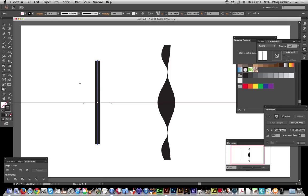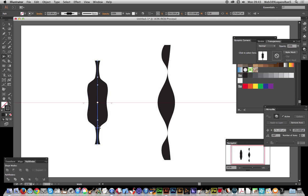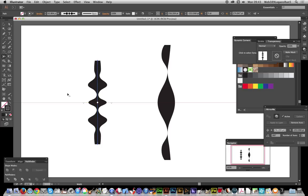This area is untouched until I change something here. Now I'll go back to the Width Tool and modify a point — you'll see that change is immediately reflected on the mirrored side as well. I'll add a few more width points, and there you go — a quick and easy way to create symmetrical width profiles using the Astute Graphics Mirror plug-in tool.